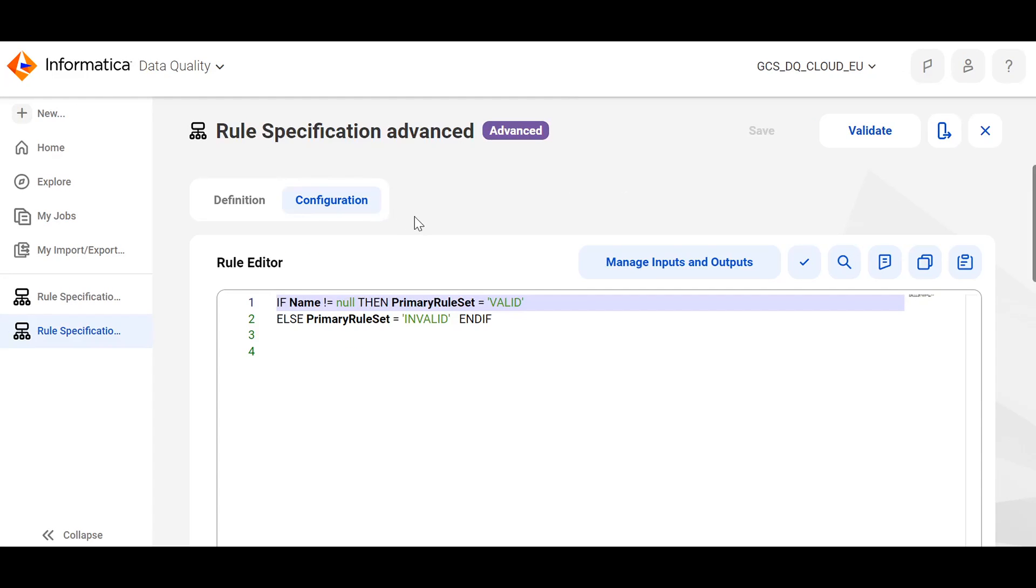Coming to the configuration part. If you see, the same logic is being converted into the if-else statement, which says,